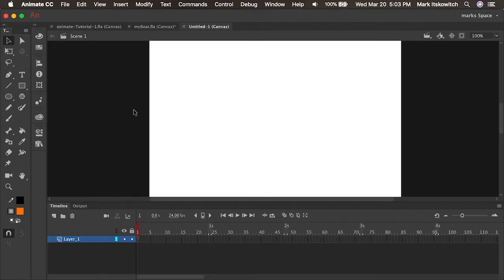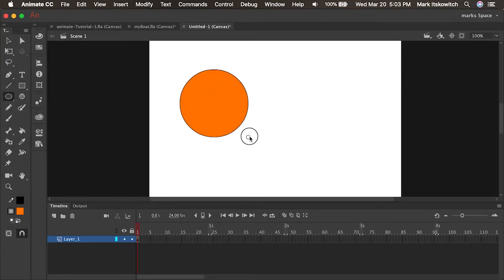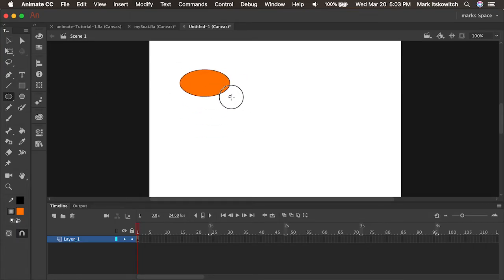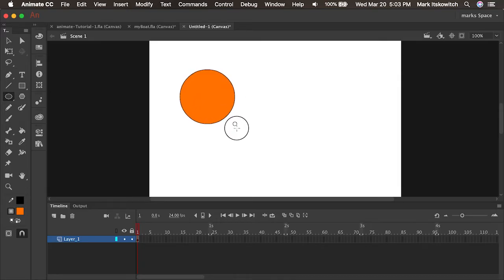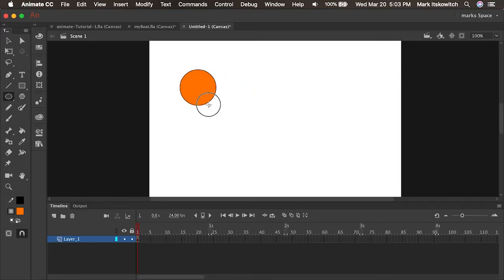You know, Animate before it became Flash started out as a drawing tool called Smart Sketch and it was a neat little program. We were able to draw a circle and you'll see if I hover over that little circle there I can constrain it to a perfect circle or of course I could always press the shift key.